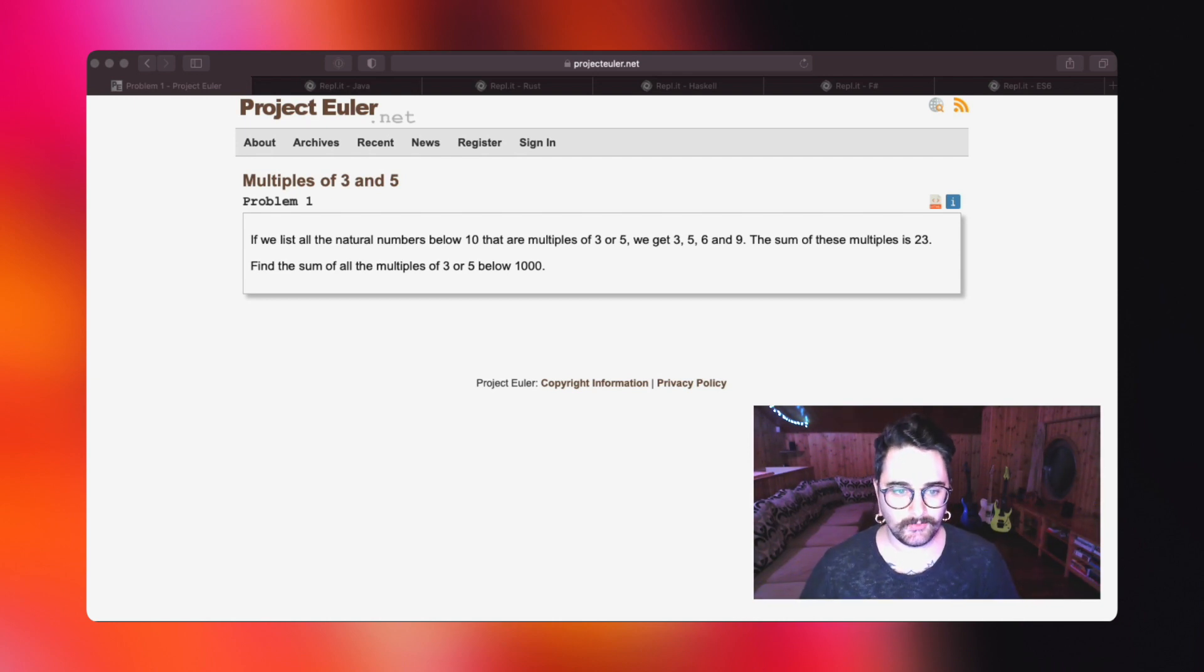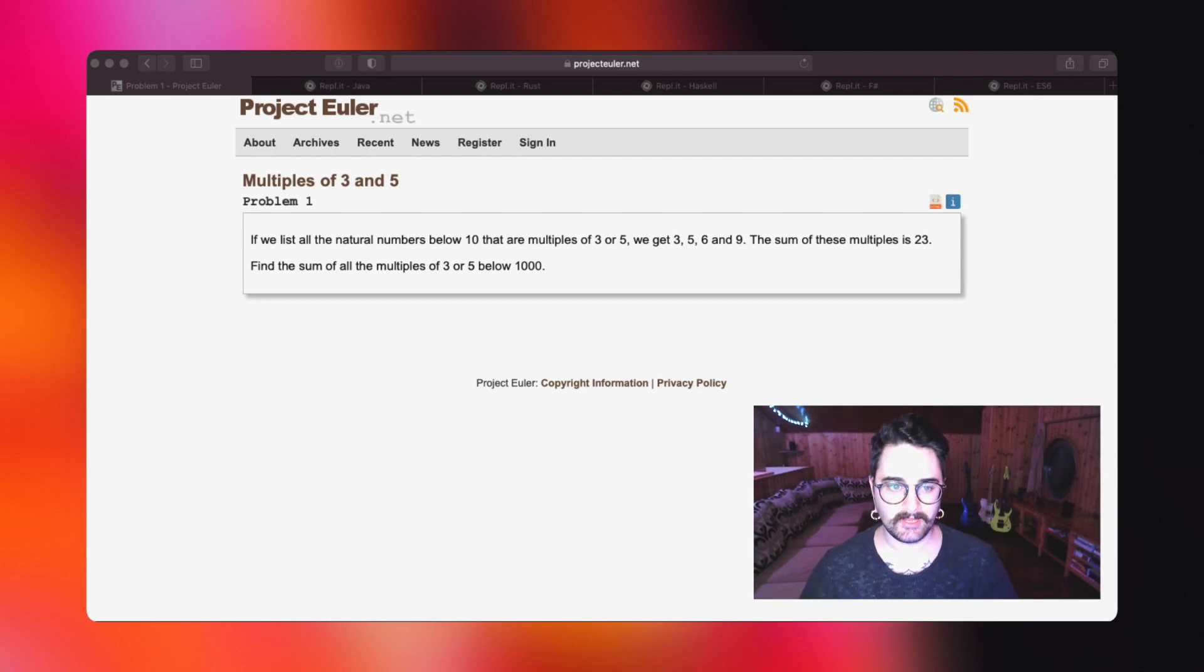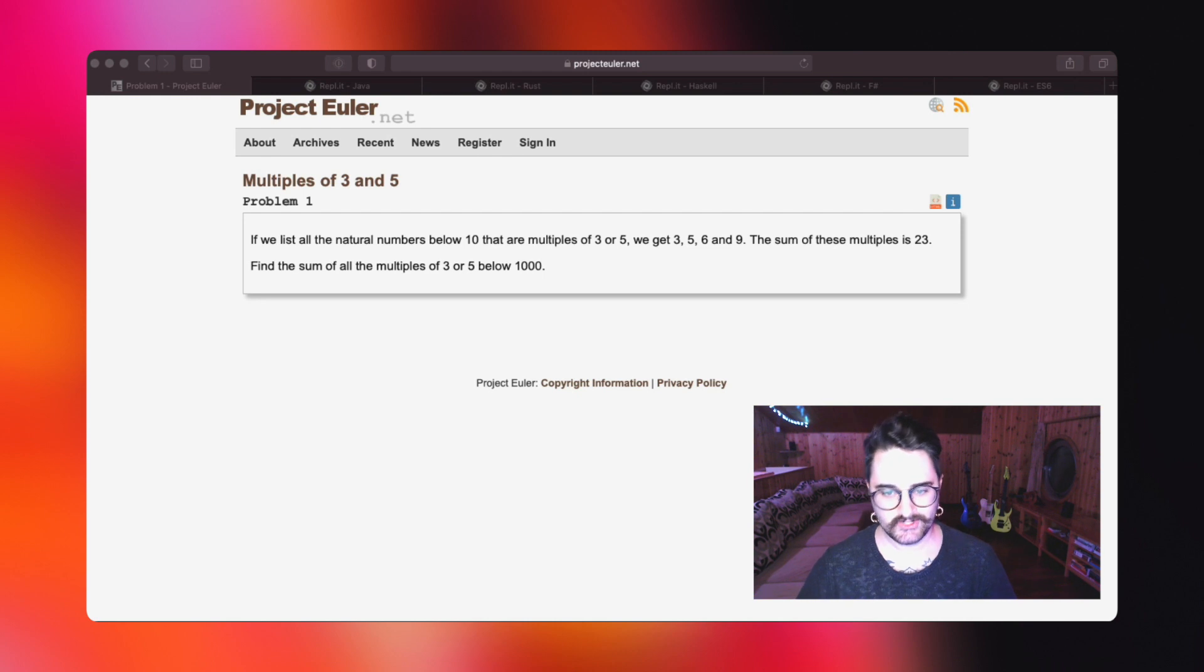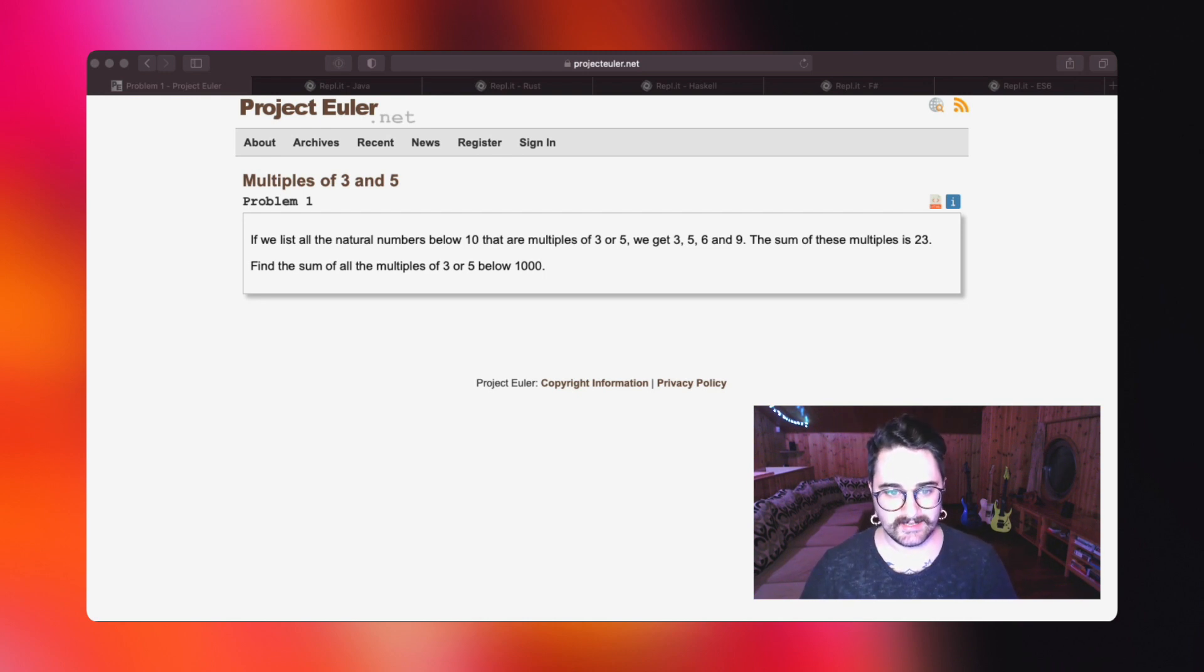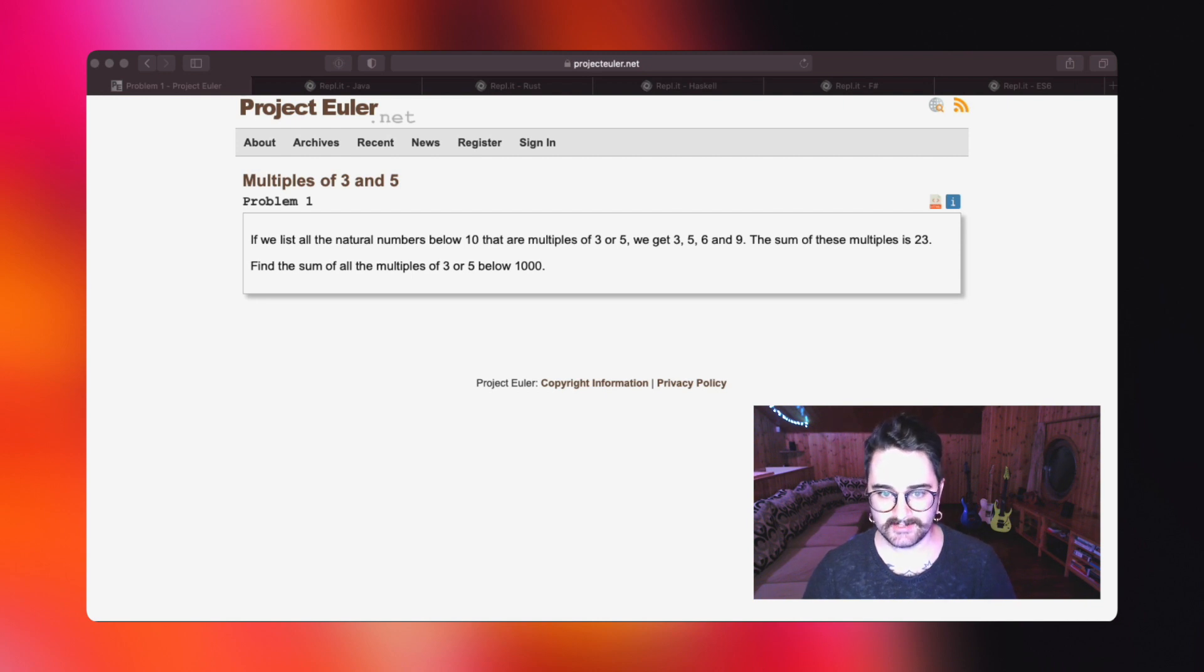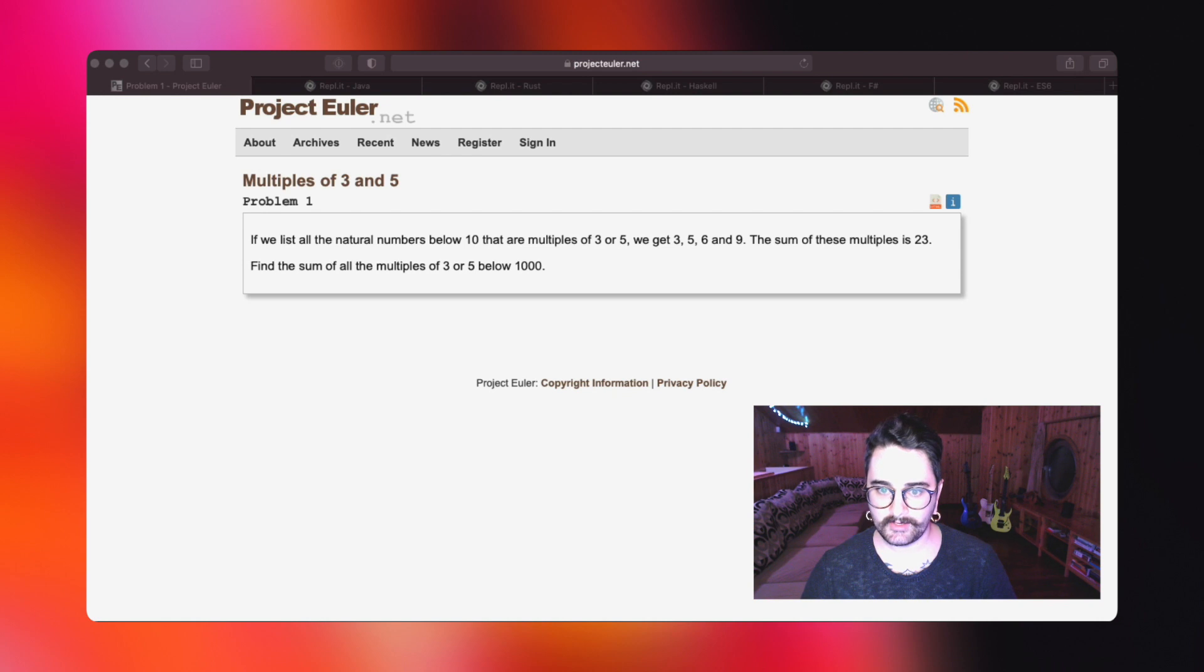Today we're going to take a look at the first problem of Project Euler, which is pretty easy in my opinion. If we list all the natural numbers below 10 that are multiples of 3 and 5, we get 3, 5, 6, and 9.